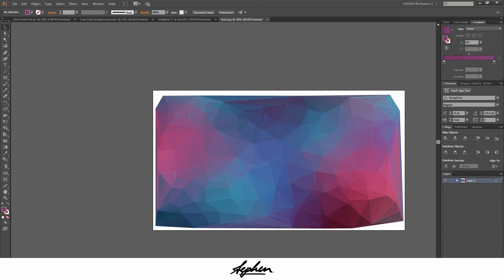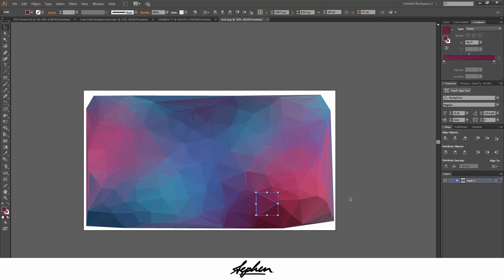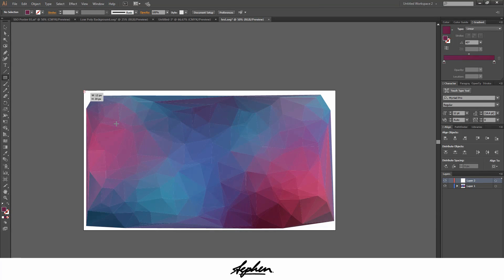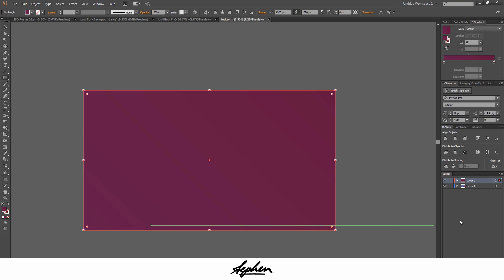And then as you can see, it doesn't fit the document properly, but it is a vector. So we'll create another layer on top. Make this the same size as the artboard, which is 1920 by 1080 pixels.